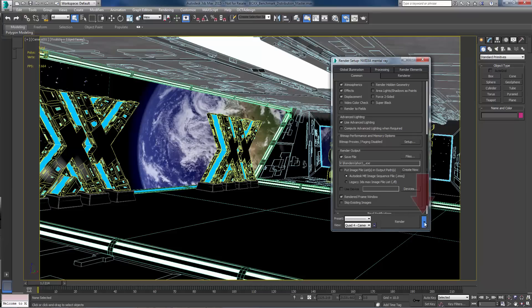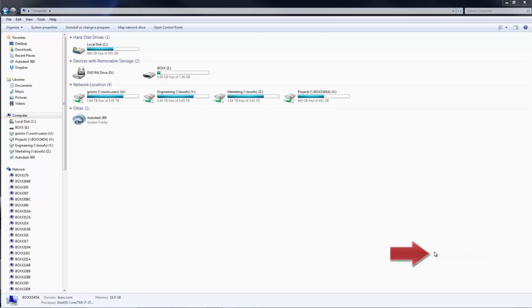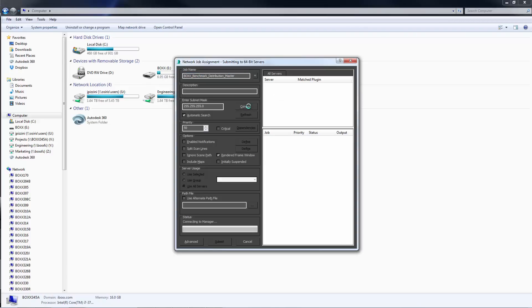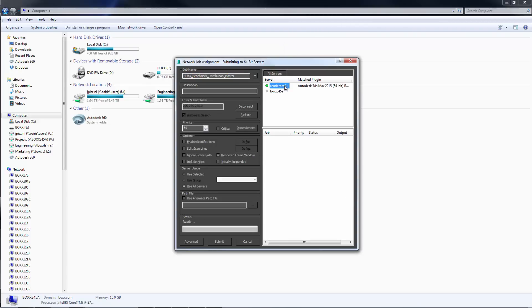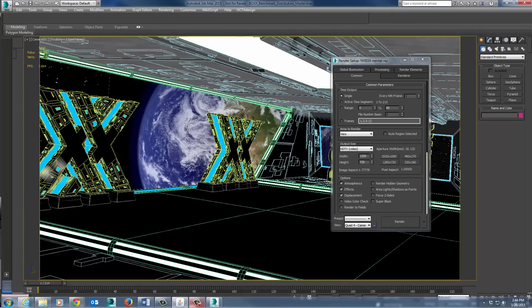In the Render dialog box, click the dropdown arrow next to the Render button. Click Submit to Network Rendering and the Network Job Assignment window will appear. Click on the Connect button, then choose the RenderPro from the Servers list. To submit the job, click on the Submit button at the bottom of the window. It will take a moment for the scene assets to be transferred to the RenderPro.